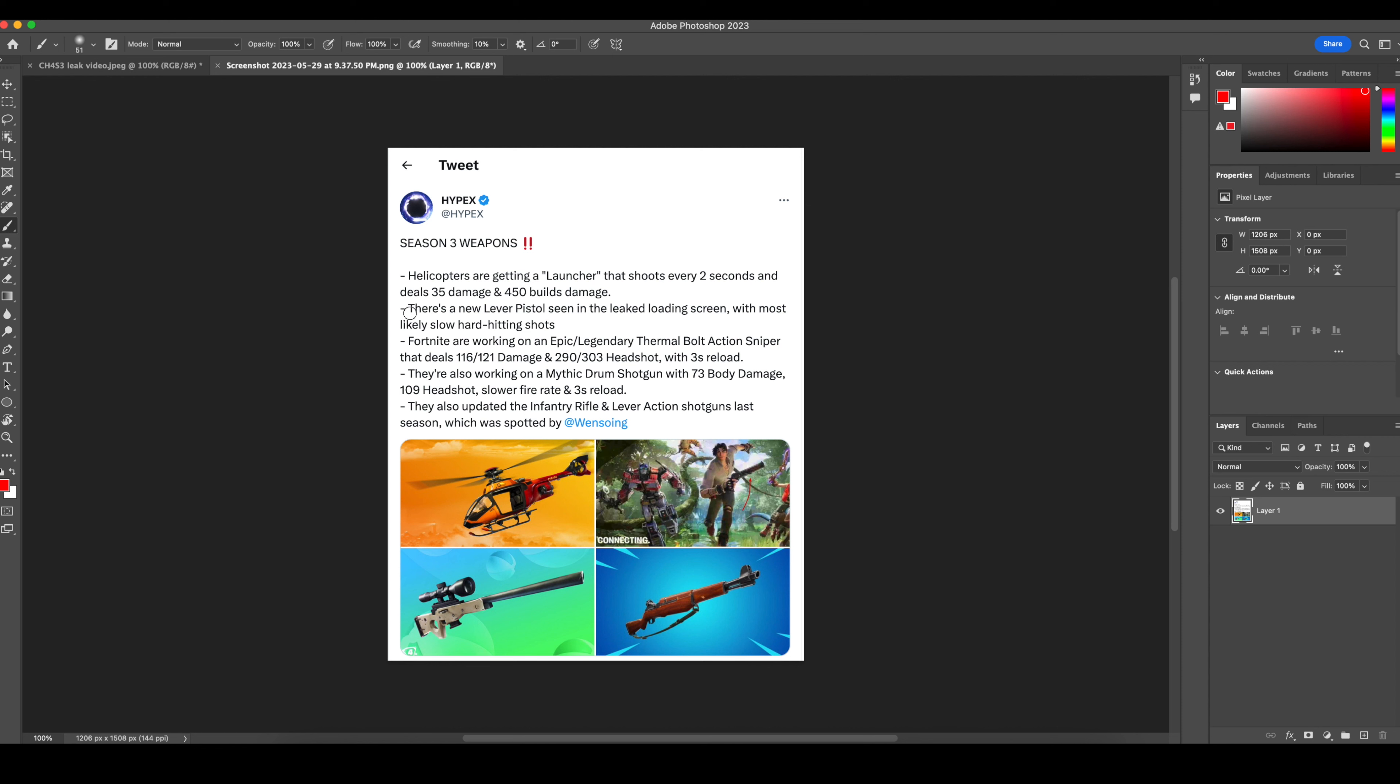And then I talked about the new level pistol right here in the first clip.